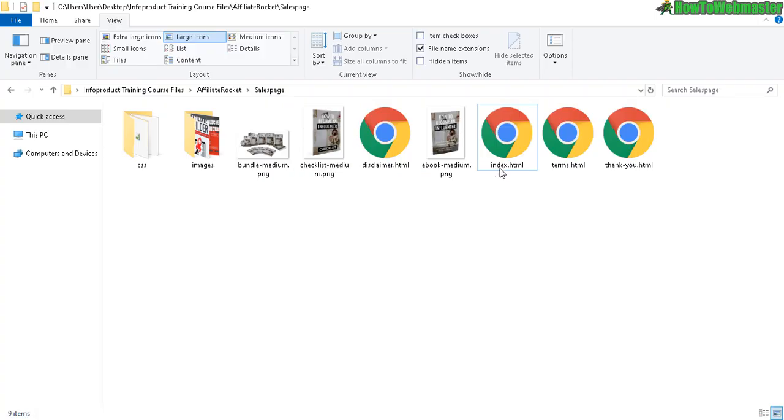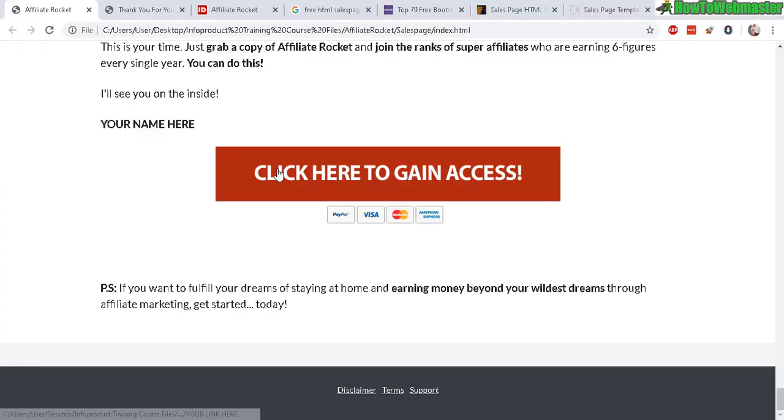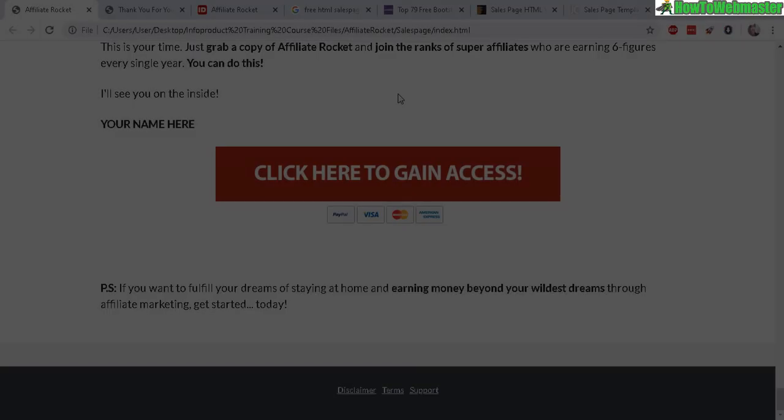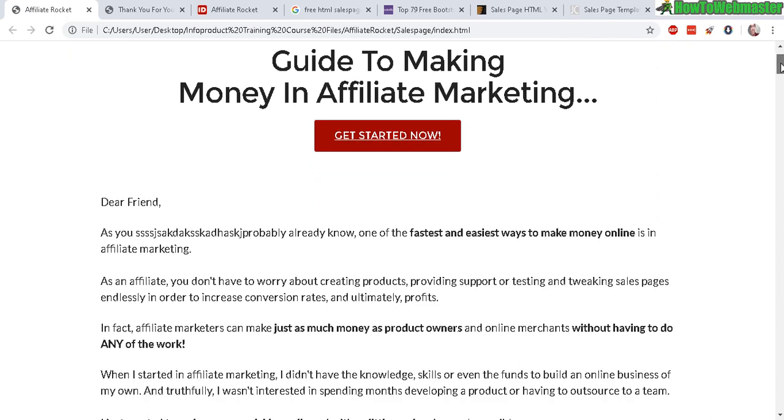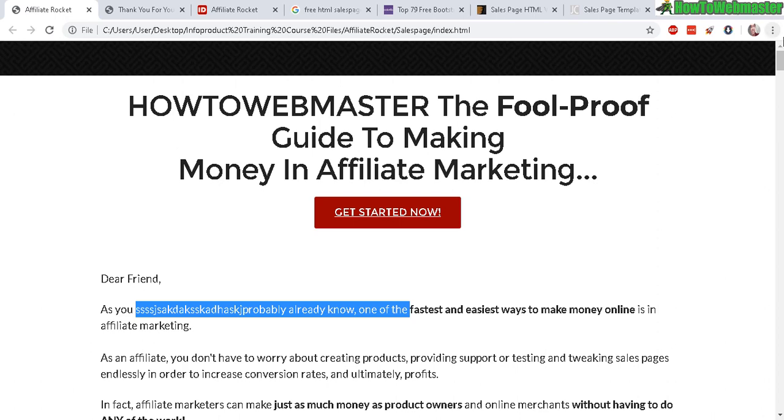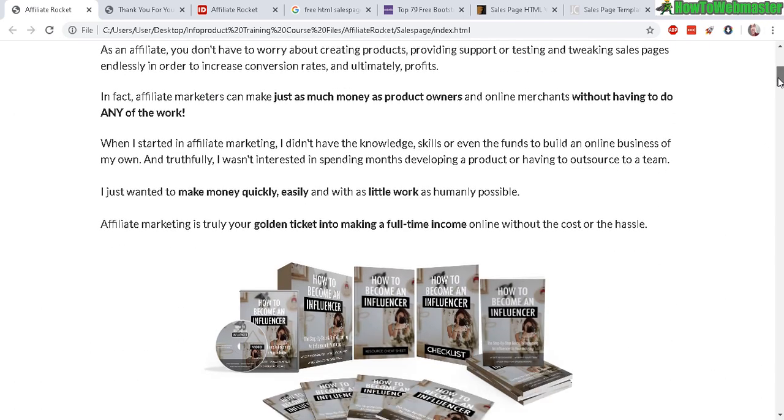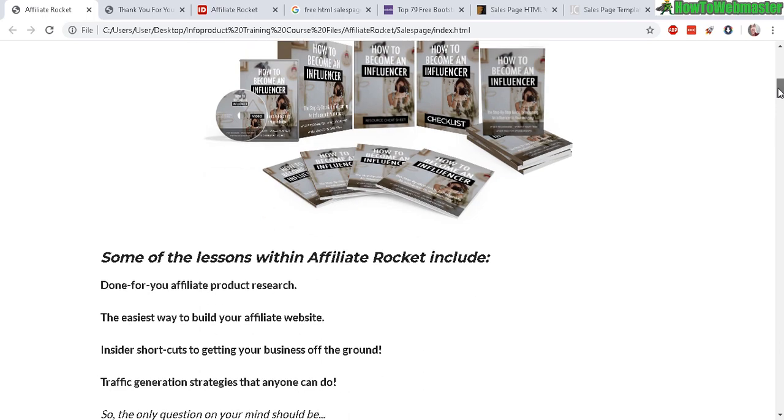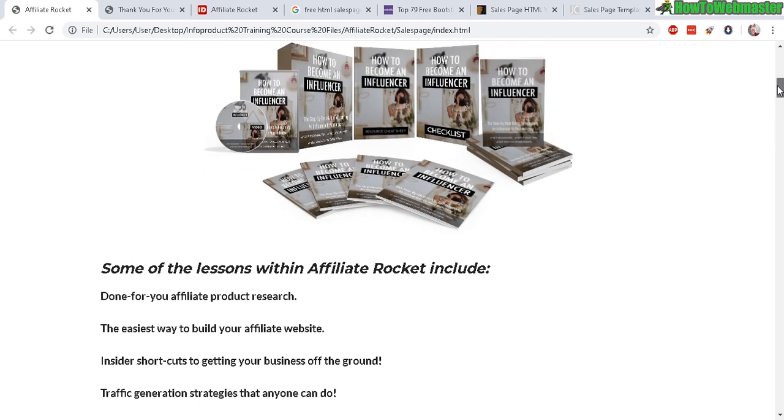Alright, so here is our new sales page. Again, this is just an example, so there's going to be some gibberish text here and there, just an example for you guys to see about rebranding a sales page. You can see my images, my new cover, my new bonus, and my cover again.